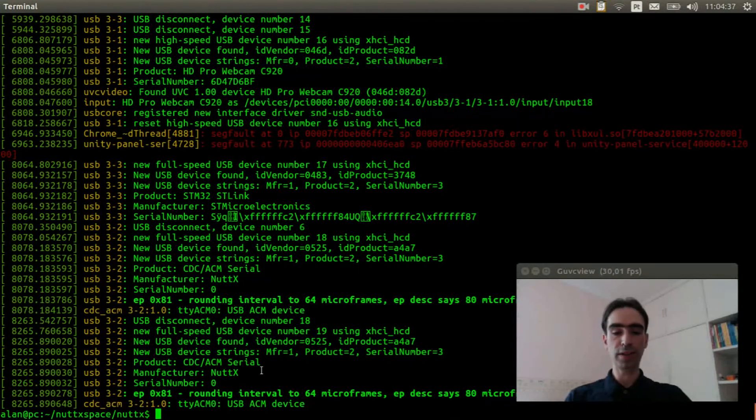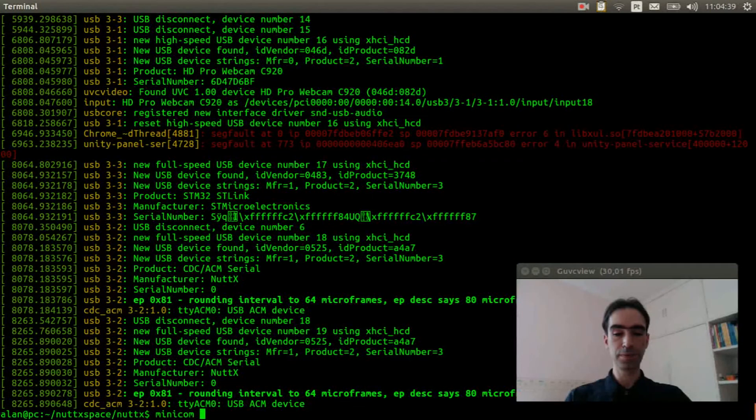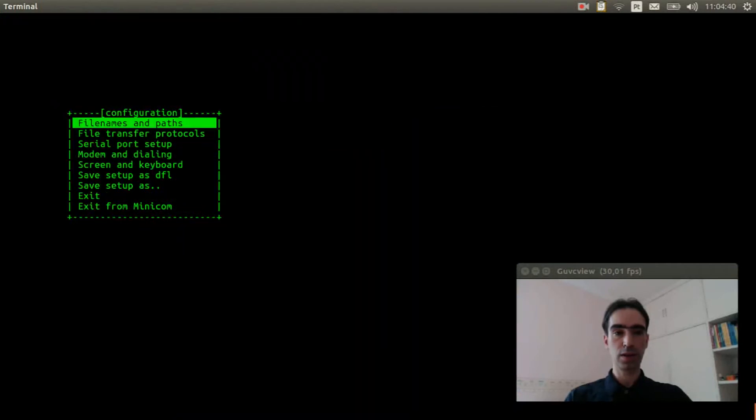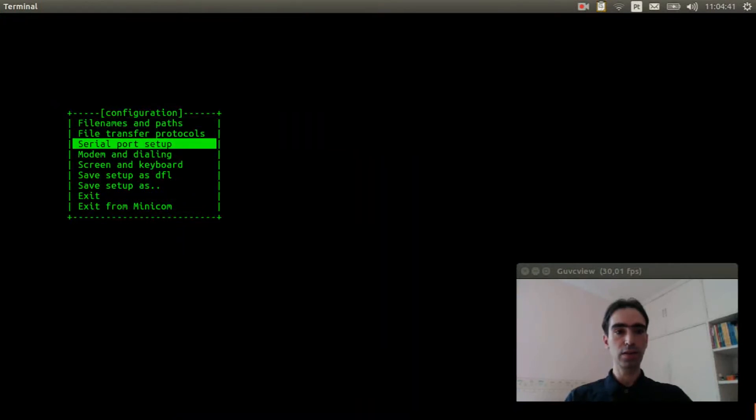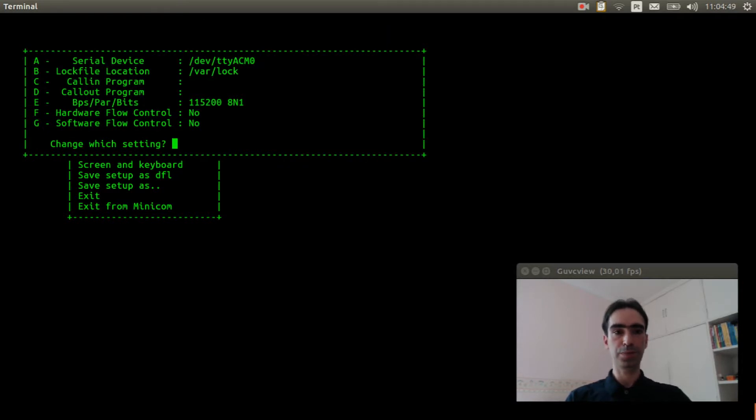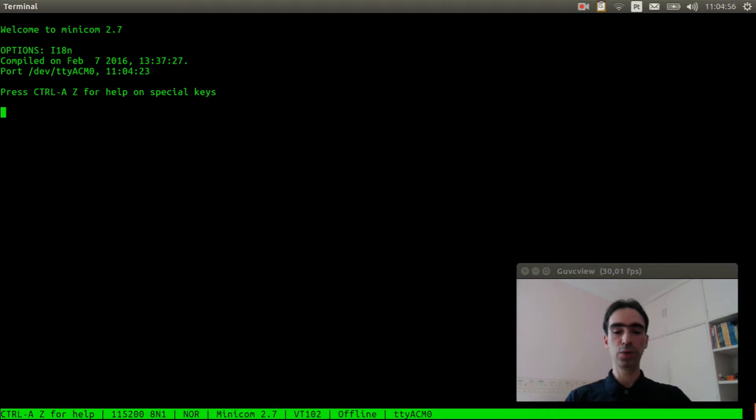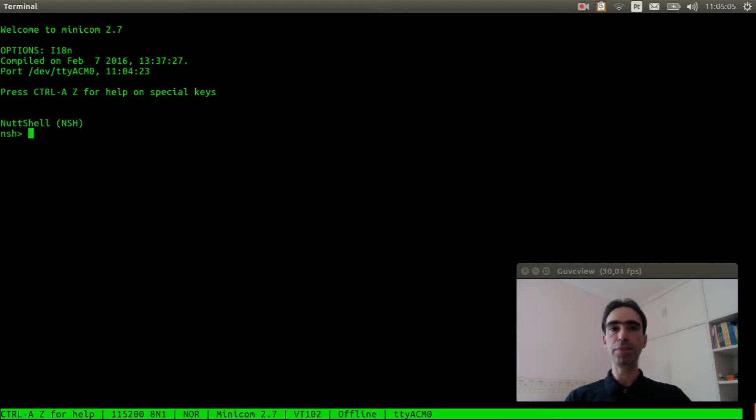Now execute minicom and change the serial port setup to ACM0. Press enter three times. Let's see if the APA102 was created.